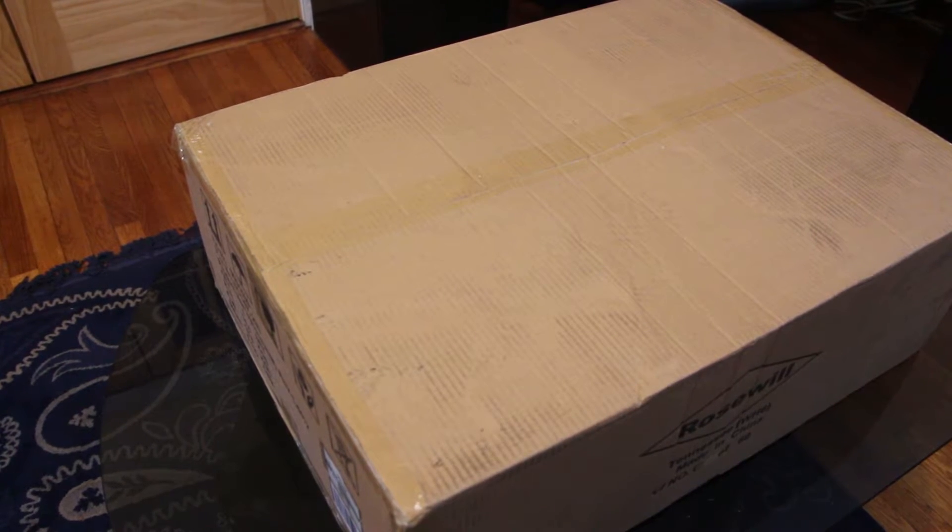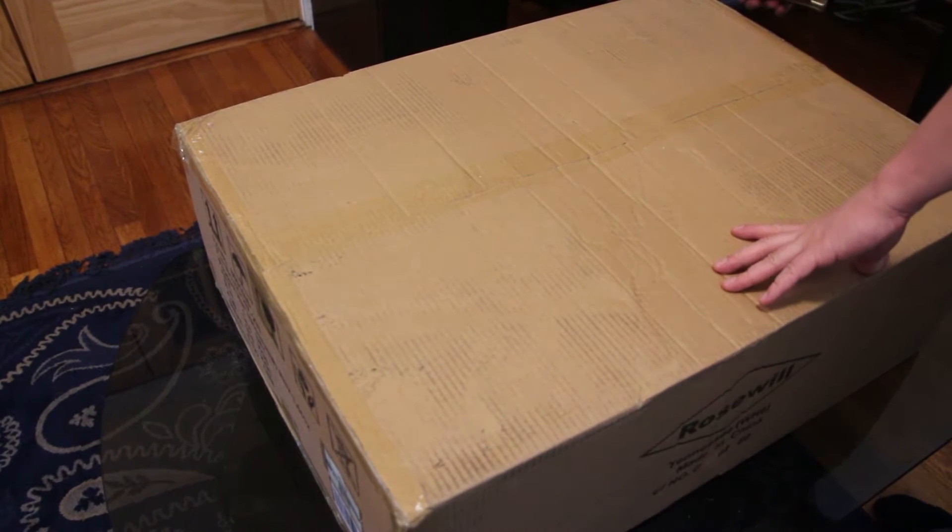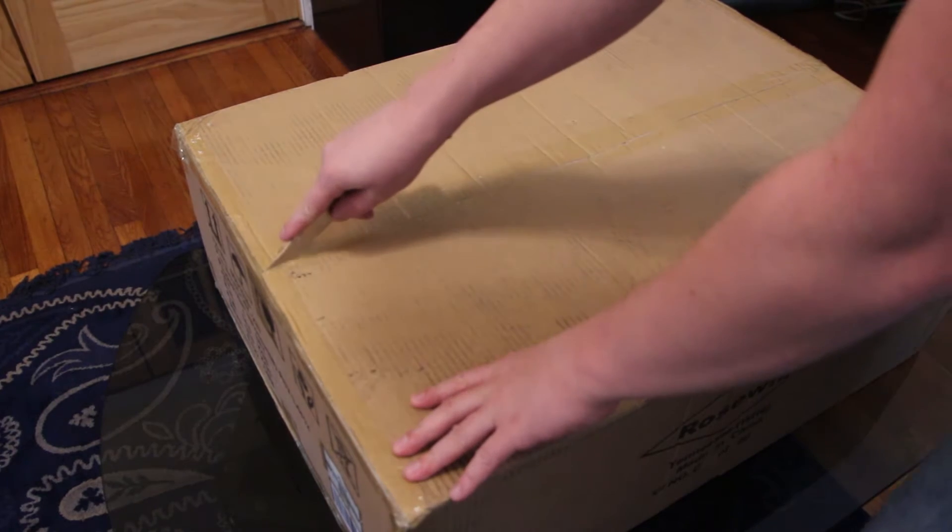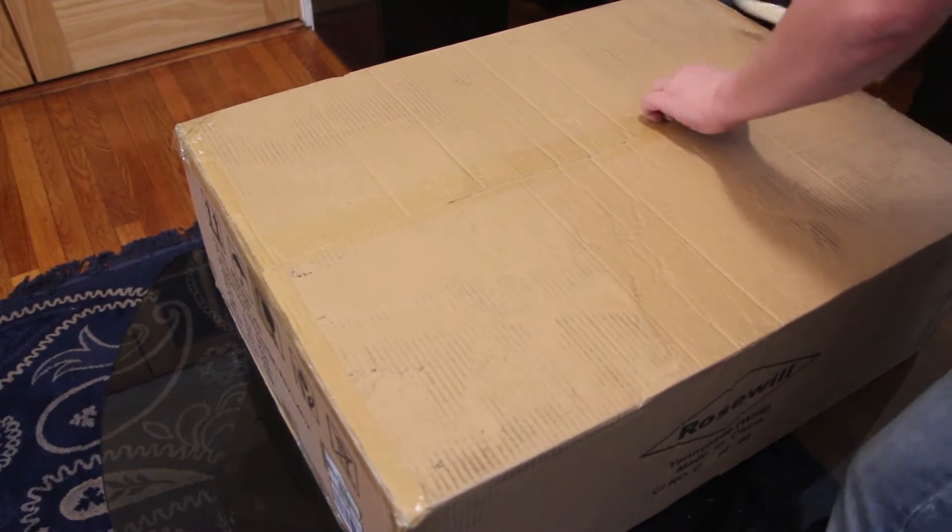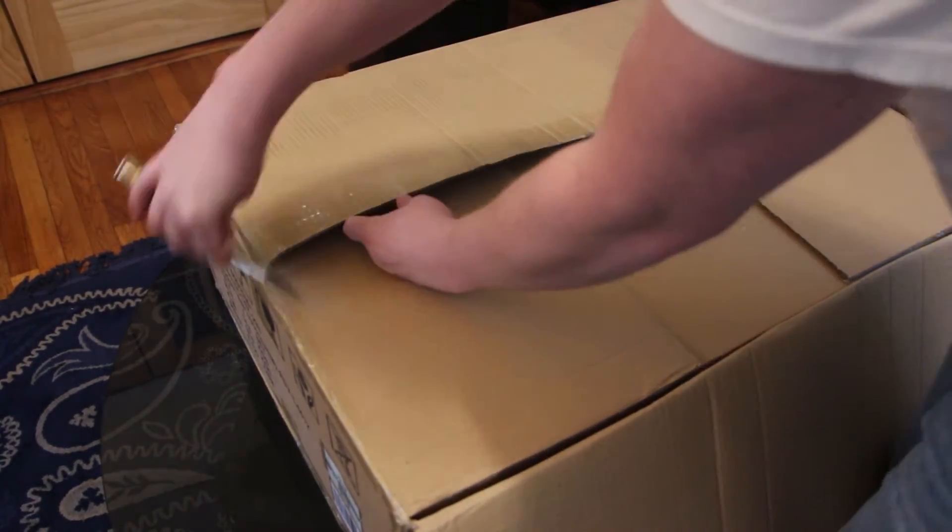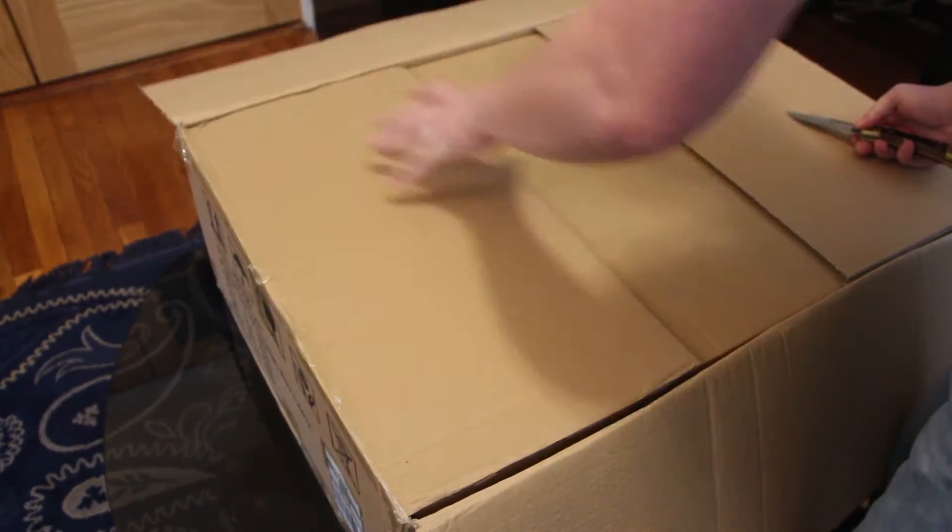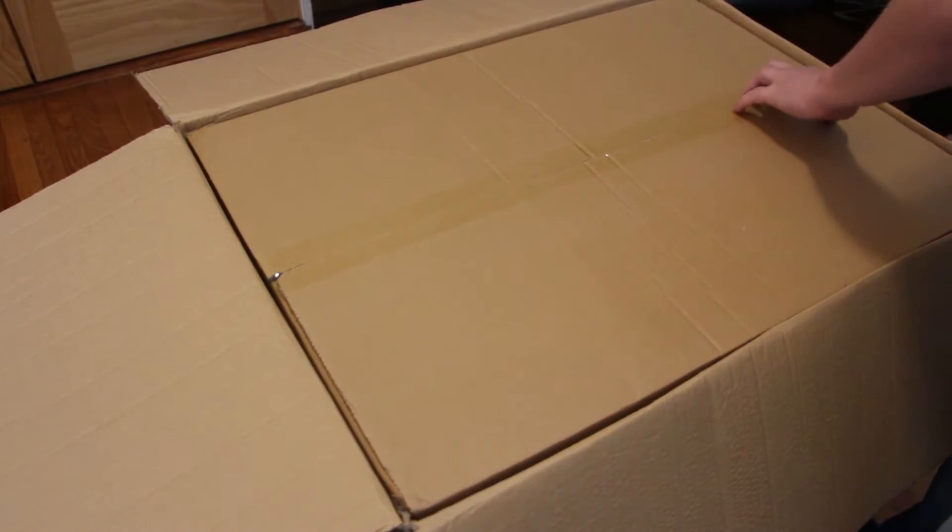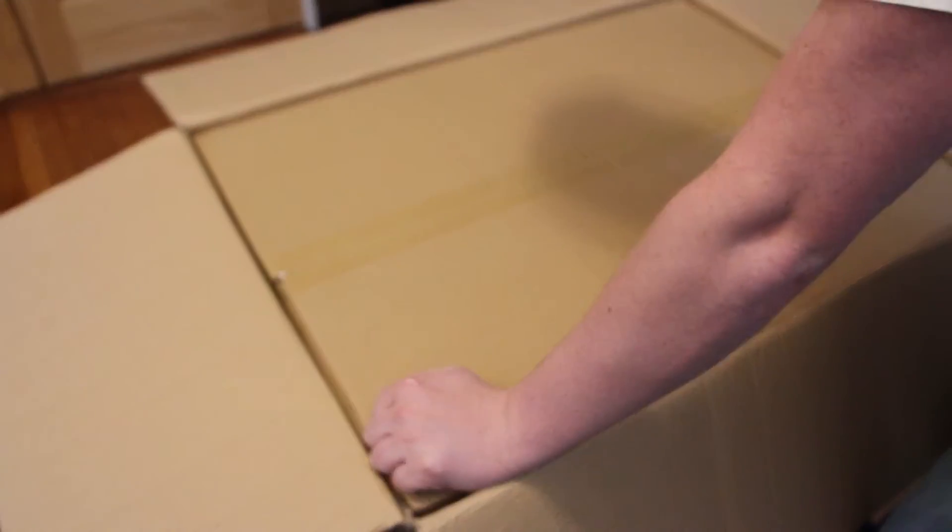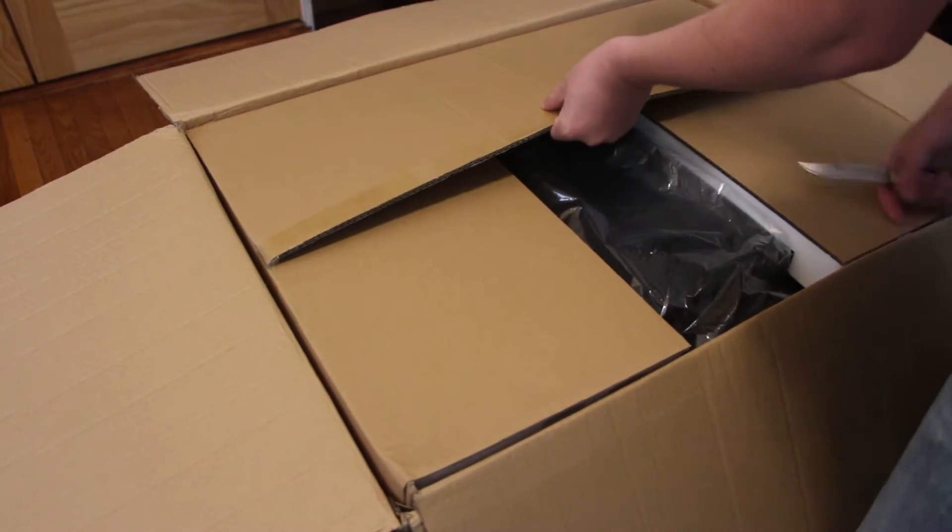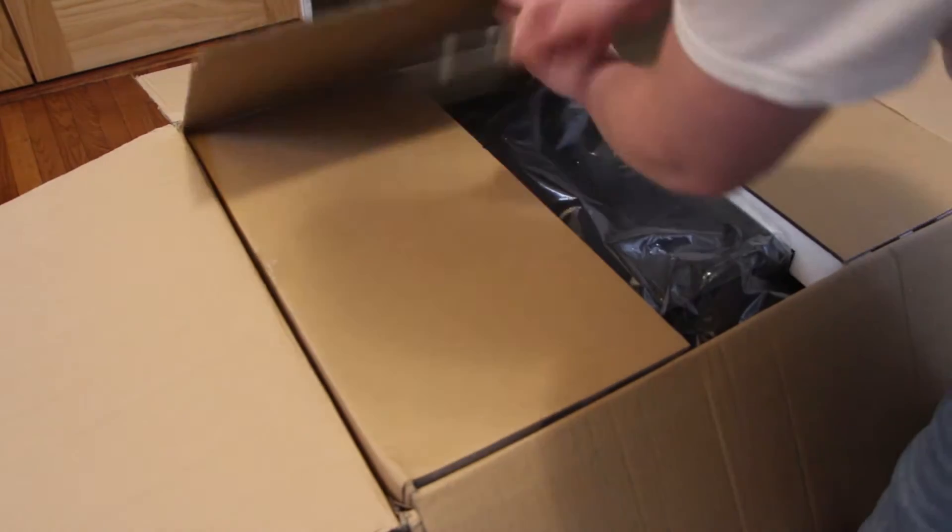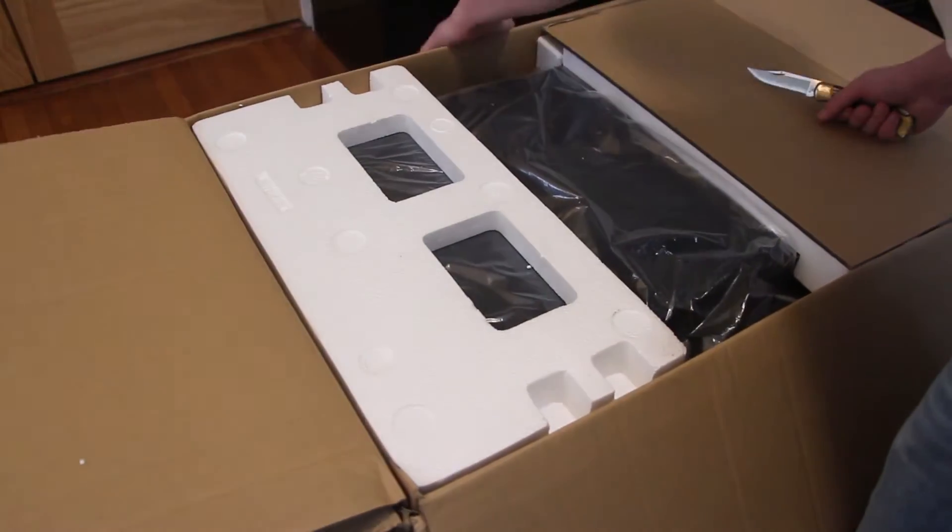The server case, more referred to as server chassis, it's the Rosewill hot swap 12-bay. The model number is in the description. And of course, like true fashion of all unboxings, it's a box in a box. What's inside the box is another box, really well packaged here.